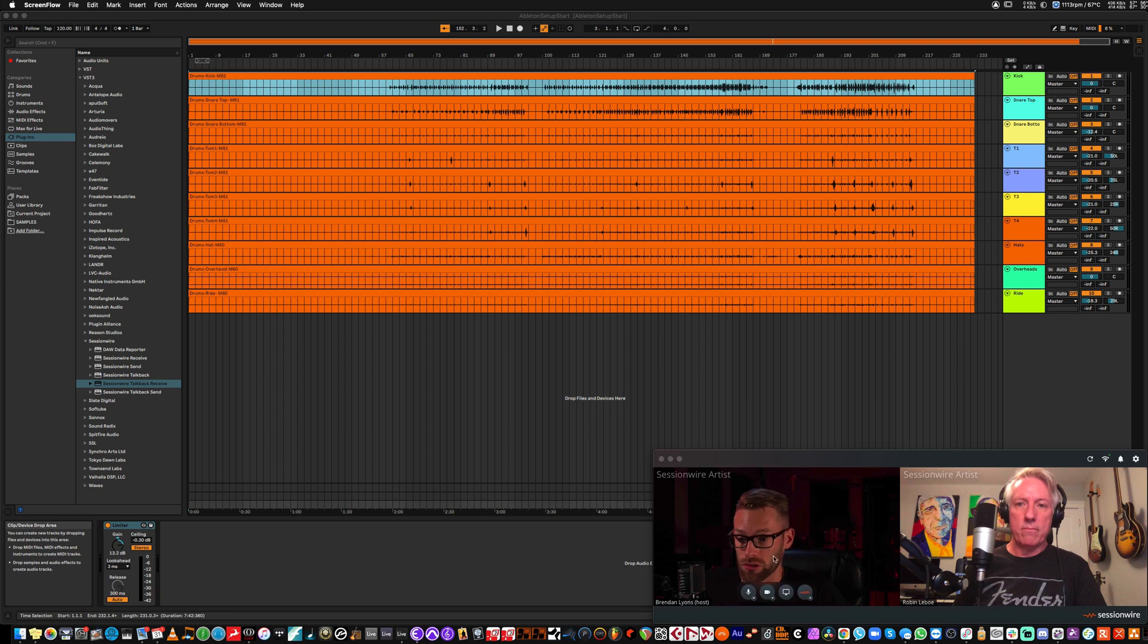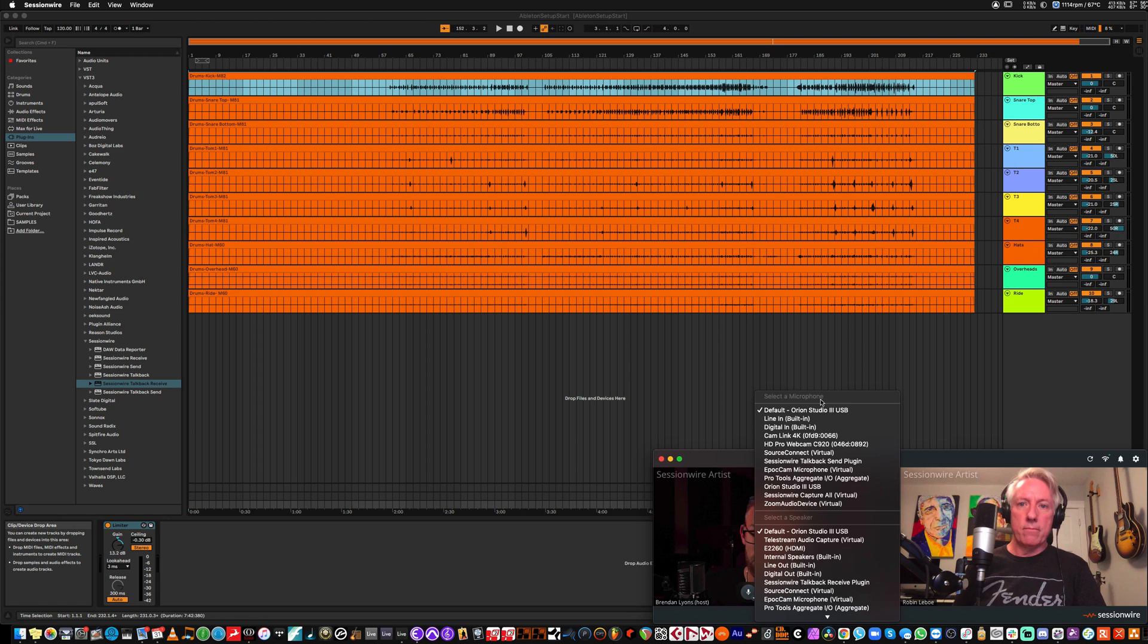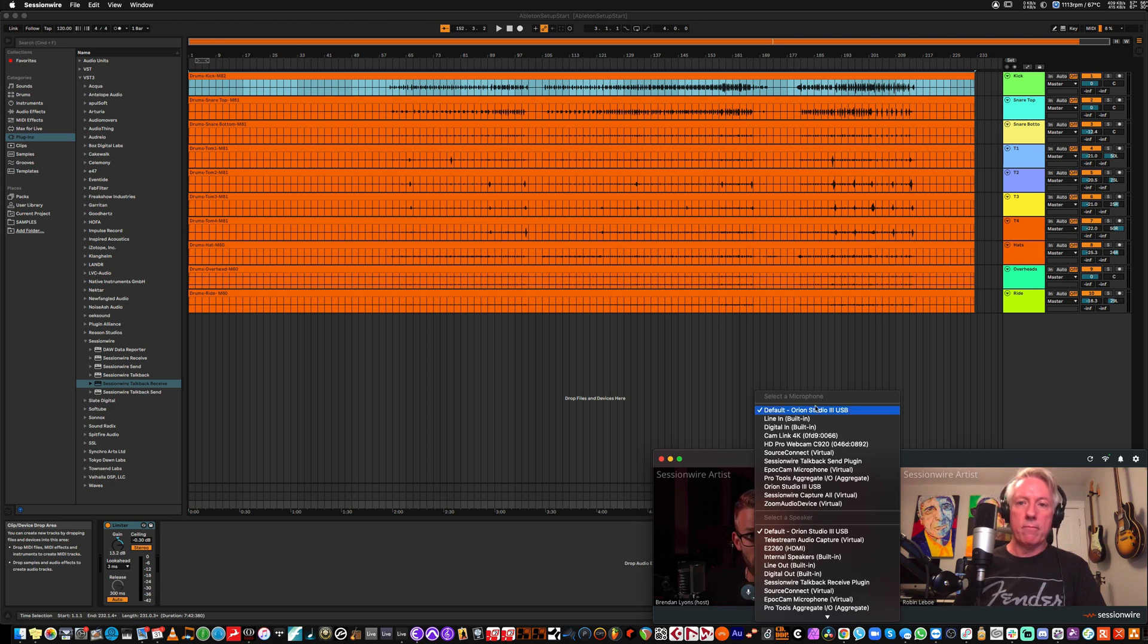SessionWire defaults to your system input and output for the talkback stream, just like any video communication app. In my case, my microphone is my interface, and my output is my interface.